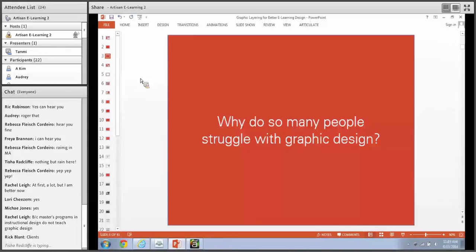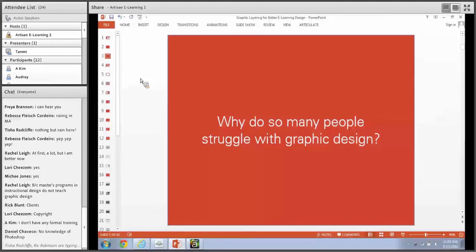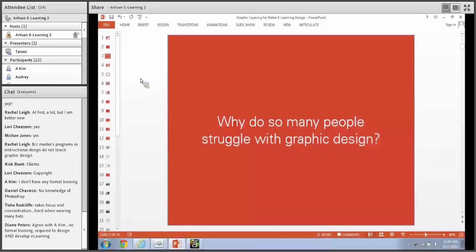A lot of instructional design schools don't teach graphic design. Rick says clients - yes, clients can be a roadblock. Copyright - that's a good one. No formal training. No knowledge of Photoshop. Takes focus and concentration. Hard when wearing many hats - I'd agree with that. Required to design and develop e-learning without the background for it.